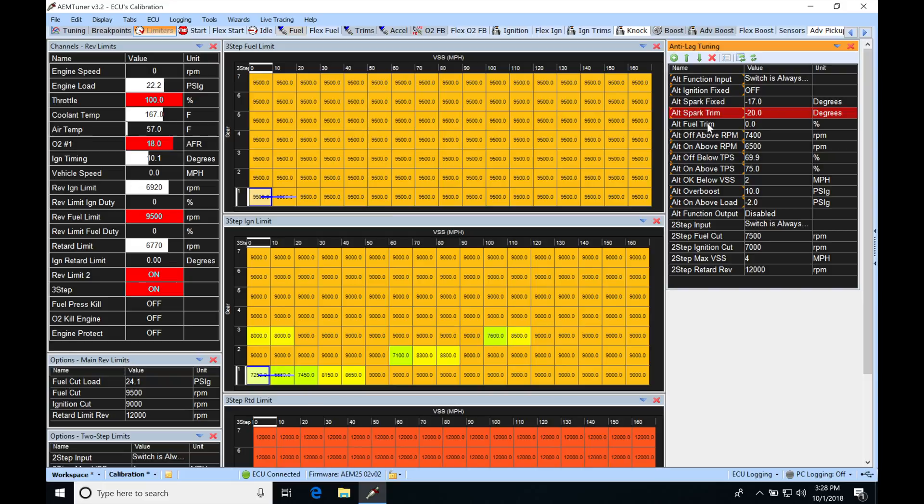We also see this alt fuel trim. This is going to add additional fuel when it's on the anti-lag. And this is going to be very important as well, because if we're on the anti-lag, it's going to be building a lot of heat. And we need to make sure that we have adequate fuel in order for this to function correctly.